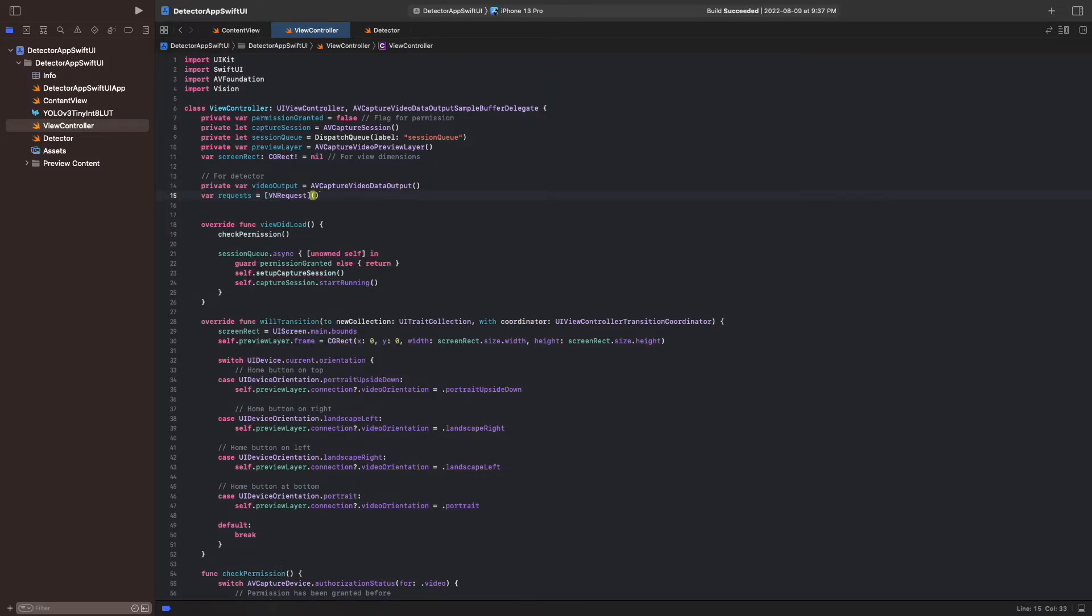To load and prepare the model, we implement the function setupDetector in the file detector. In it, we first get the path to our model and then load it.